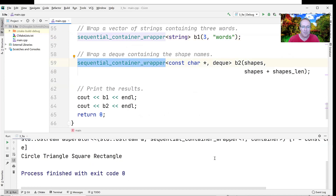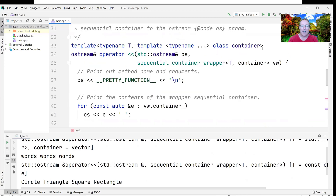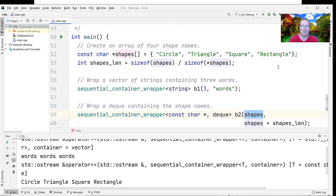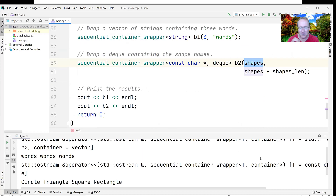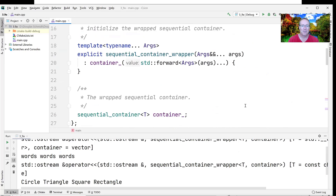For the second sequential_container_wrapper, it uses a deque and takes the beginning and end of the shapes array. The shapes array contains circle, triangle, square, rectangle, passed as a pair of iterator ranges from beginning to end. So the wrapped container creates a deque with the contents: circle, triangle, square, rectangle. This demonstrates using perfect forwarding with the variadic template mechanism to forward parameters to the container's constructor in a type-safe and very efficient way.